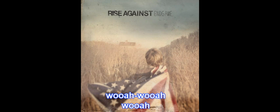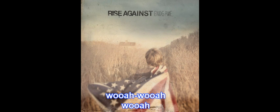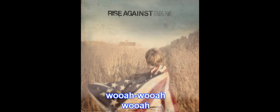Whoa-oh-oh-oh-oh-oh, Whoa-oh-oh-oh-oh-oh